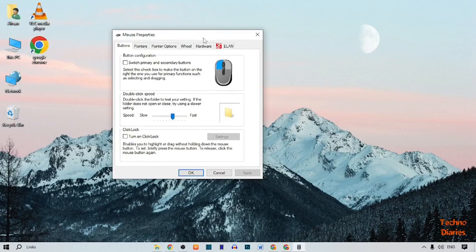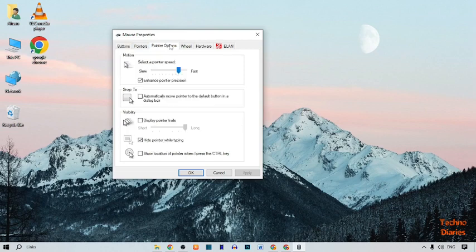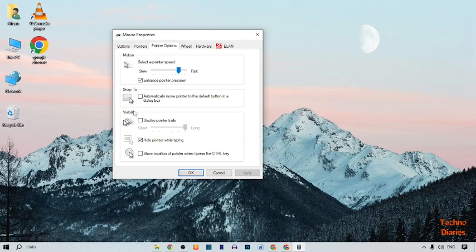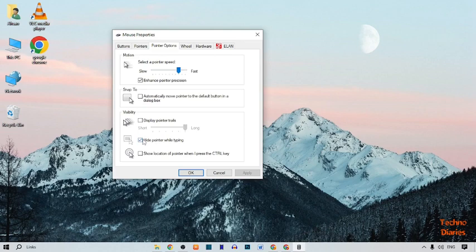This time we need the pointers option, so simply click on it. In pointers option, you can see a visibility option. You can see the option 'hide pointer while typing,' so uncheck this option.